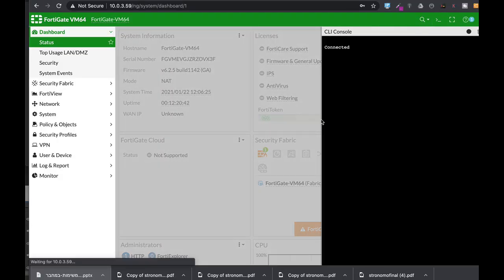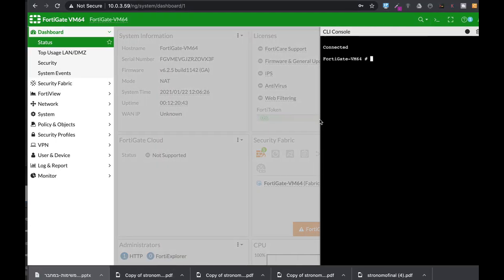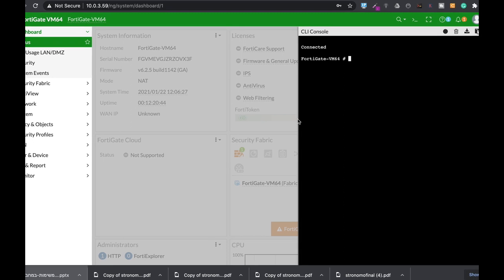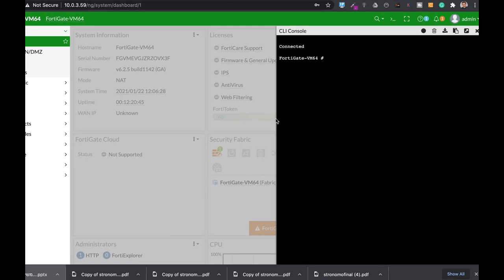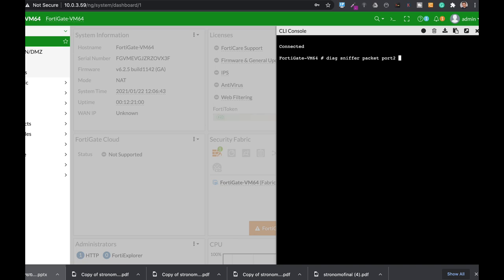To show the capture of only the TCP syn flag, let's just use again the command DiagSniffer packet. We will filter out only traffic that is going out from port 2 and let's use the host 10.0.5.7 and TCP.